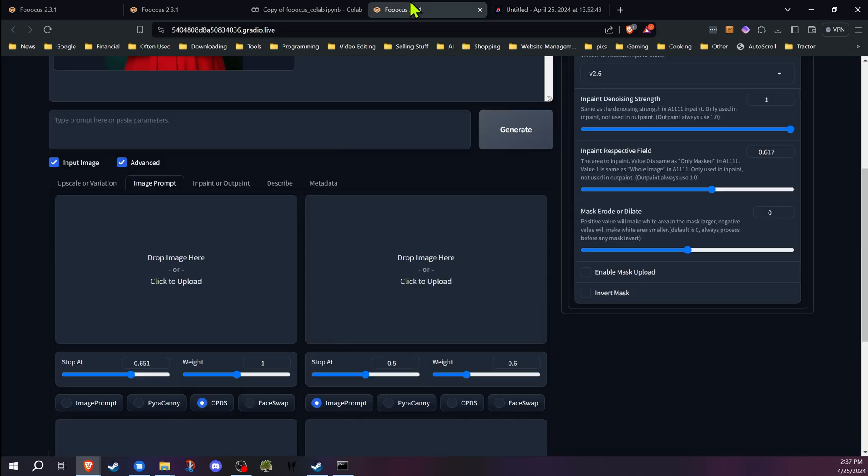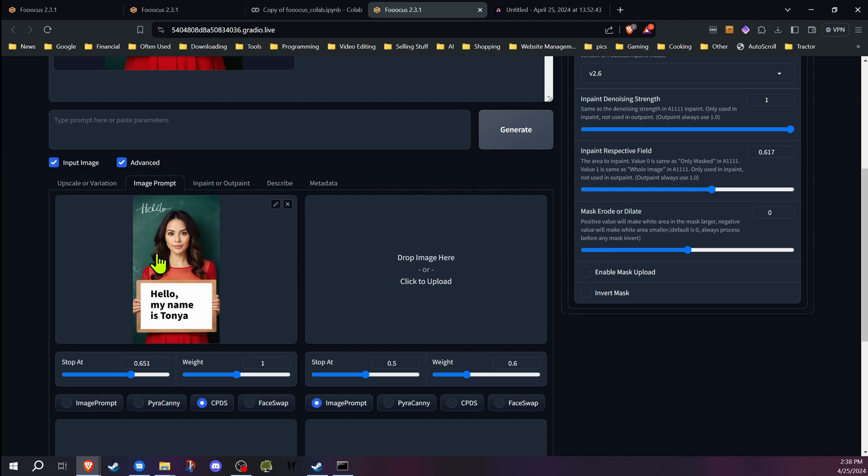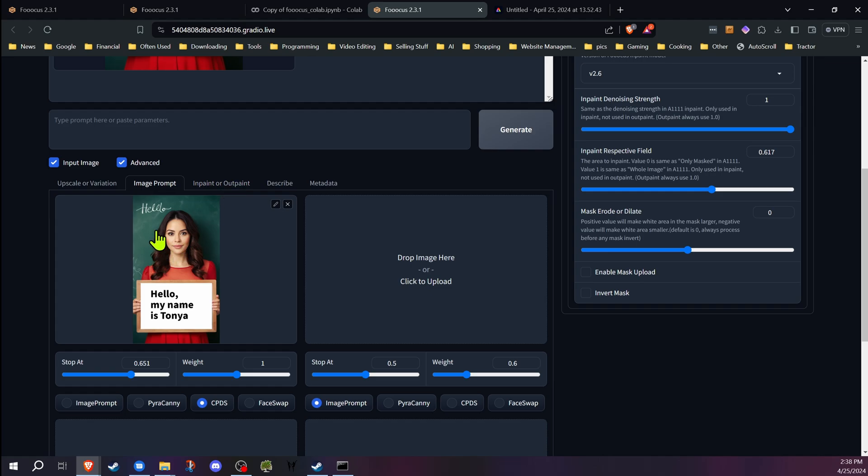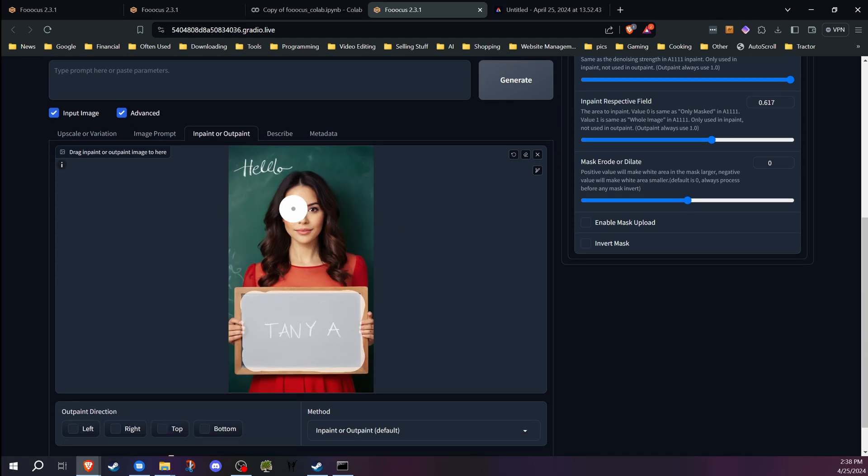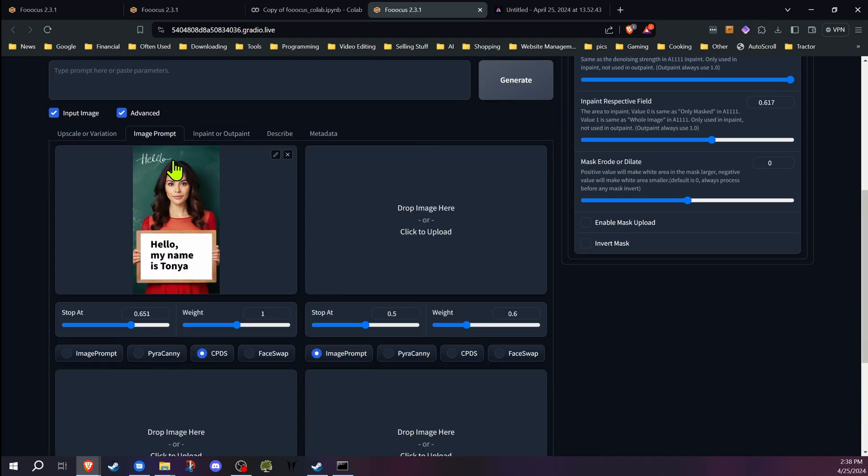Then I just went ahead and downloaded that image and dropped it in there. Now the key thing to this that you have to remember is whenever you're working in any other program, do not change the resolution for this method. You want this image in the image prompt area to be the same resolution and size as the one you're working on. Otherwise this will not work.